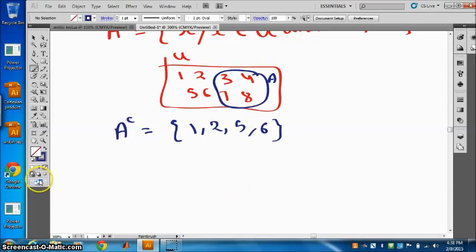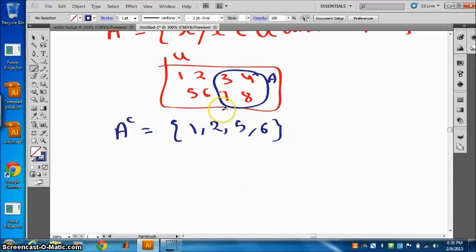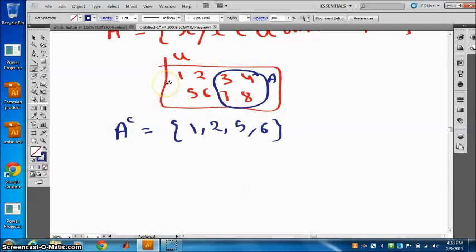The complement of the universal set is the null set. What will be the complement of the universal set? That will be the null set. And the complement of the null set? The null set means there is no element, so the complement of the null set will be the universal set.